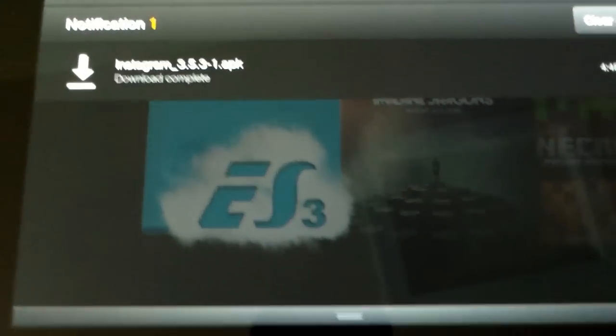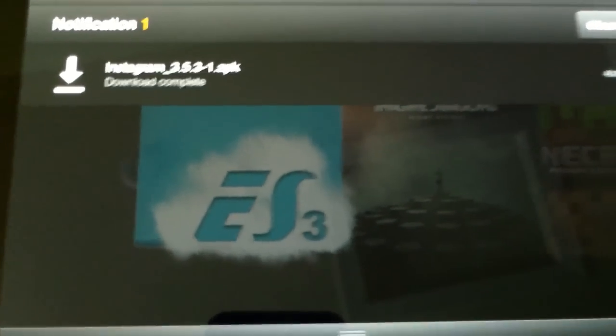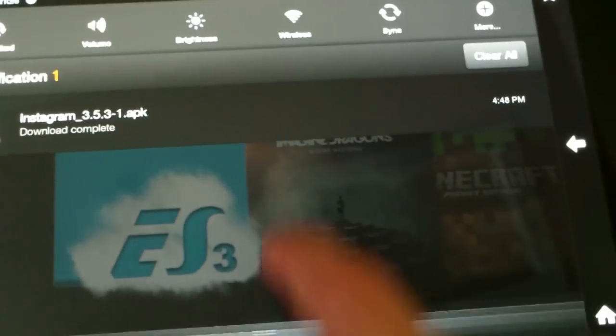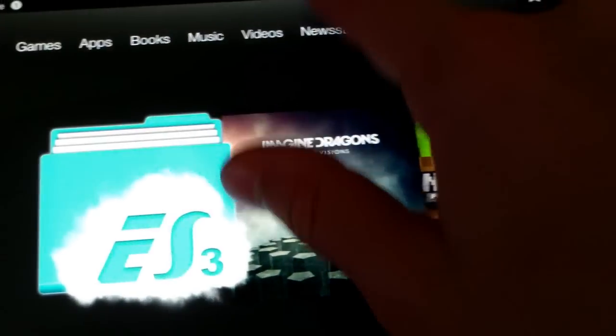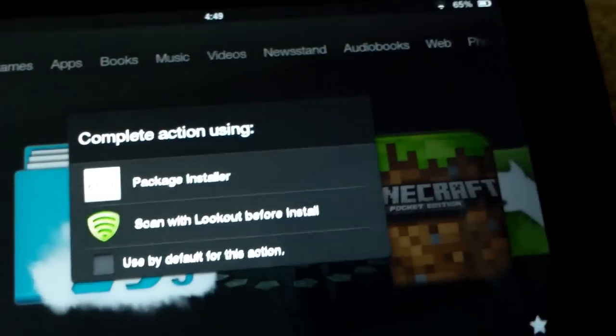Okay, and I'm back, the app installed. And now you can just pull down your drop-down menu, and it'll say Download Complete, so just tap that.